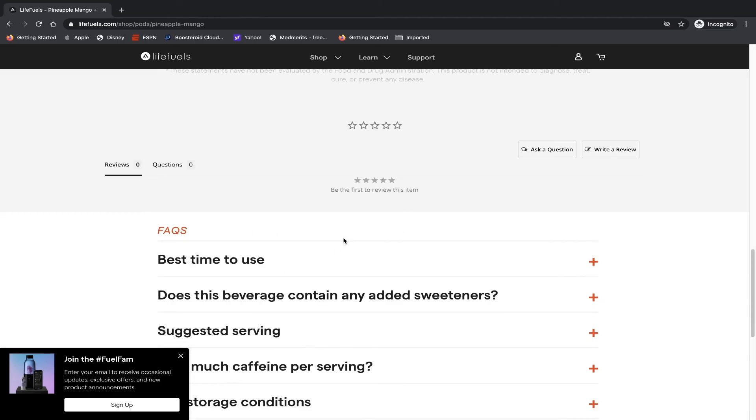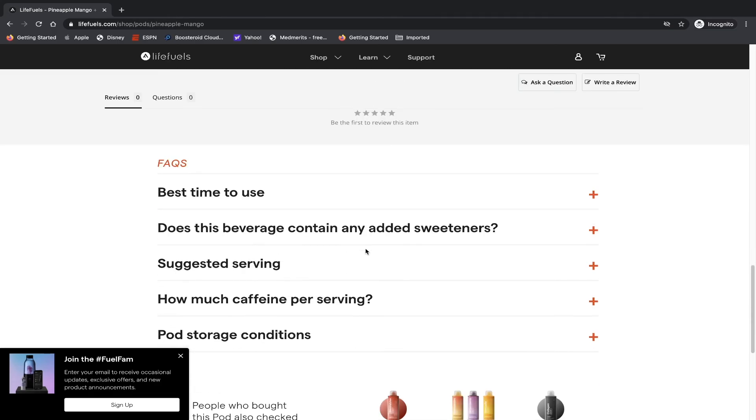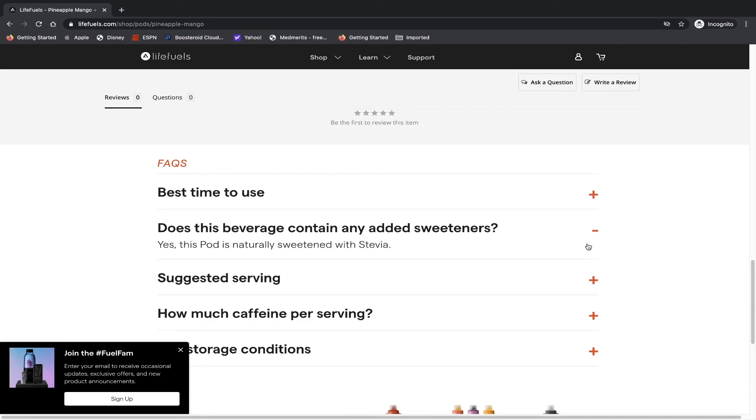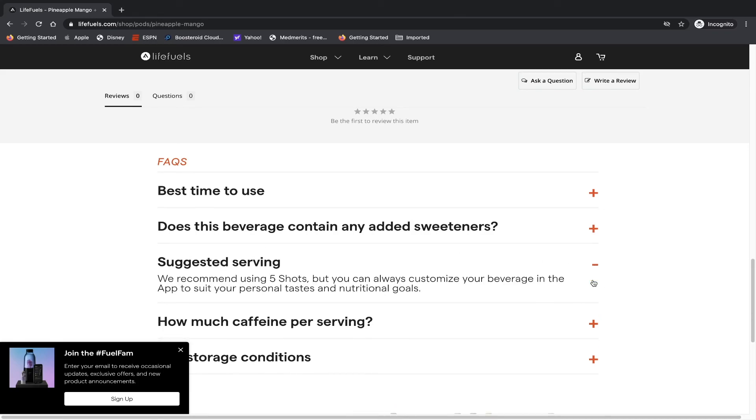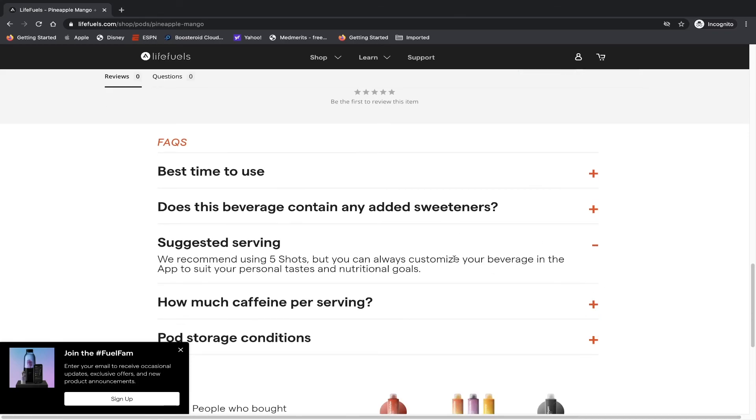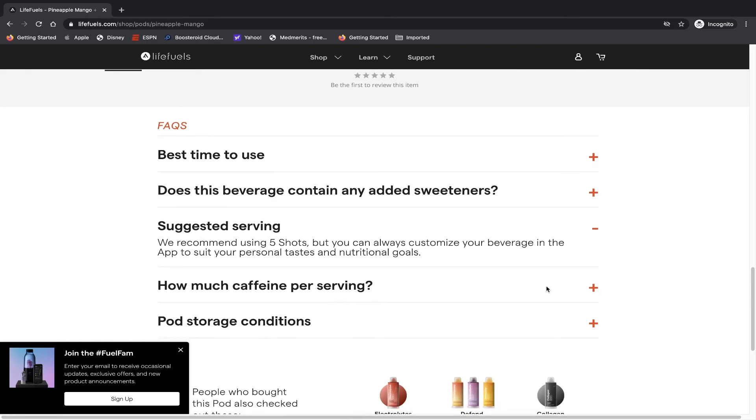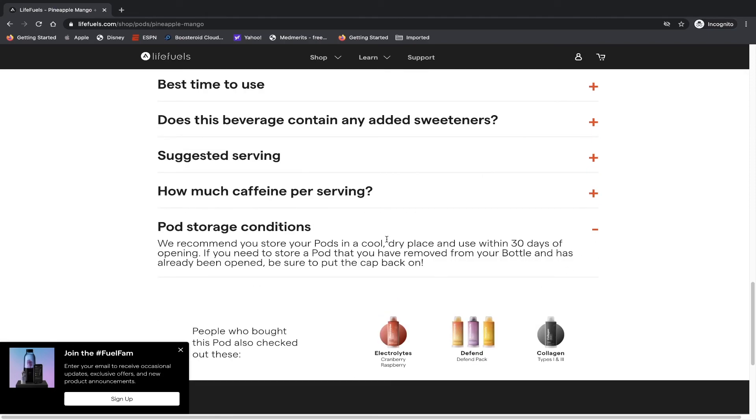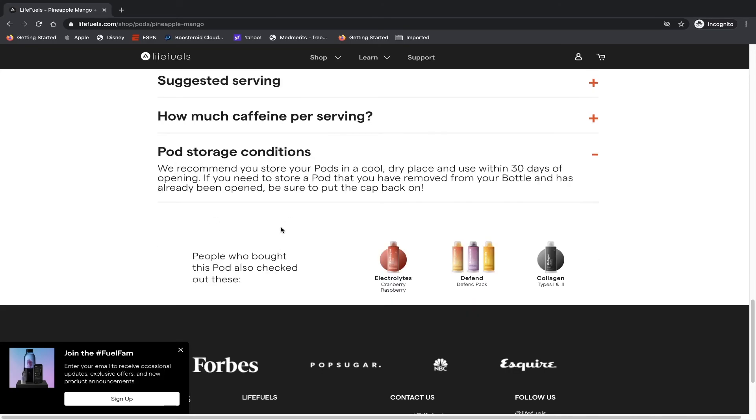And they have some FAQs associated with it. Best time to use in the morning or midday. Does this beverage contain any added sweeteners? Yes, this pod is naturally sweetened with stevia. Suggested serving: we recommend using five shots, but you can always customize your beverage in the app to suit your personal taste and nutritional goals. How much caffeine per serving? This pod contains 125 milligrams of natural caffeine per serving.